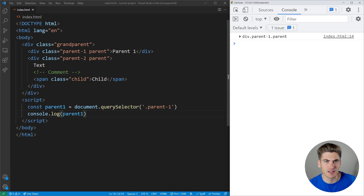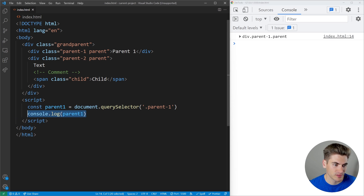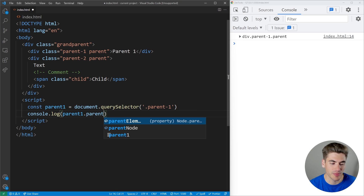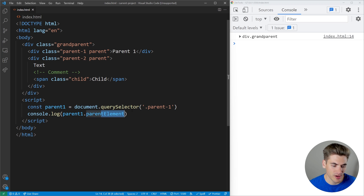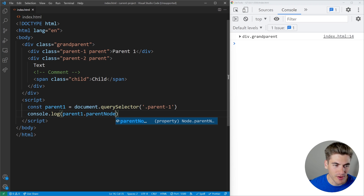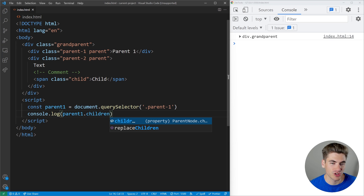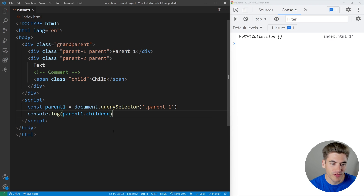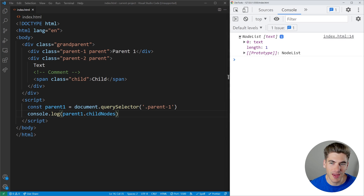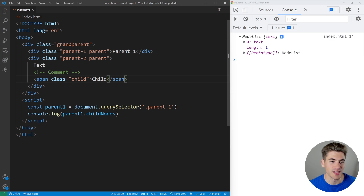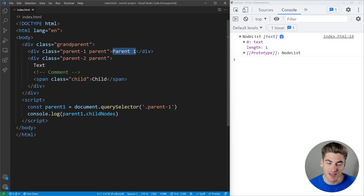Now we know we can access different nodes and elements. Let's say we want to get the parent of parent one — we can console.log parentOne.parentElement or parentOne.parentNode. Both give us the grandparent, because since it's an element, it doesn't matter which one we use. But when we try to get the children using .children, we get an empty HTML collection. If I change this to .childNodes, we now get a NodeList with one element — our text node, the 'parent one' text. The reason is childNodes returns all nodes that are children, including text nodes, while .children only returns elements. Inside parent one there are no child elements, just the text node.